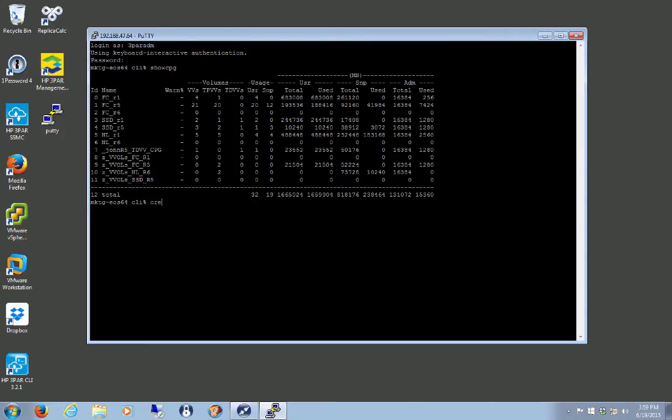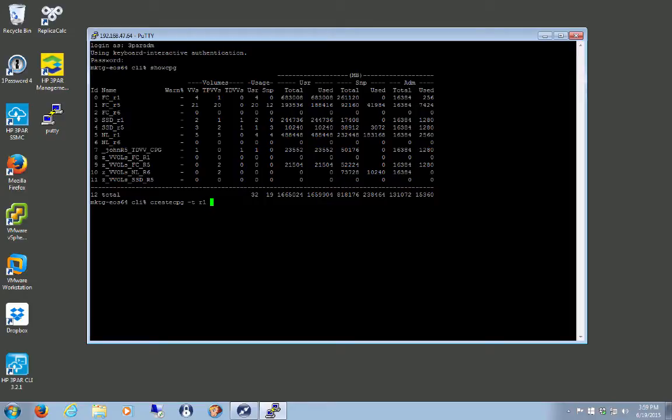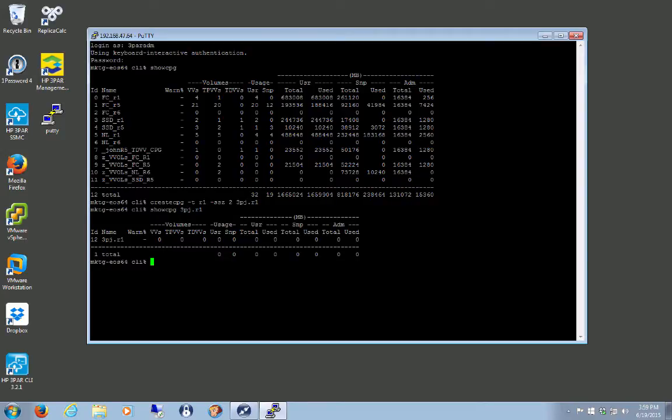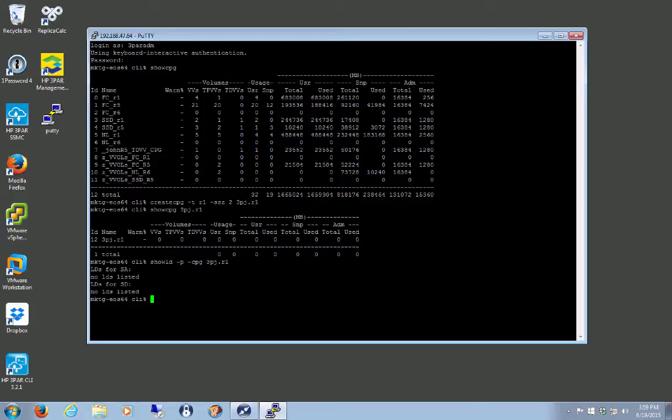I don't. So we'll do a create CPG type, let's say a RAID 1. So set size 2. And we'll create the CPG name, c3PJ.R1. So let's do show CPG, 3PJ R1. It exists. Let's show LDs. No LDs yet. That's great.